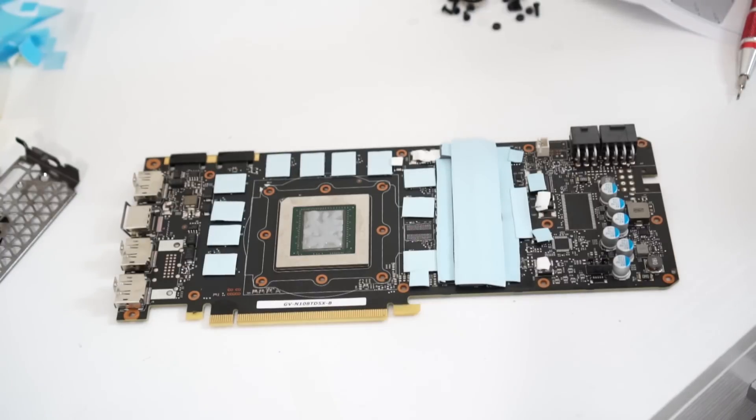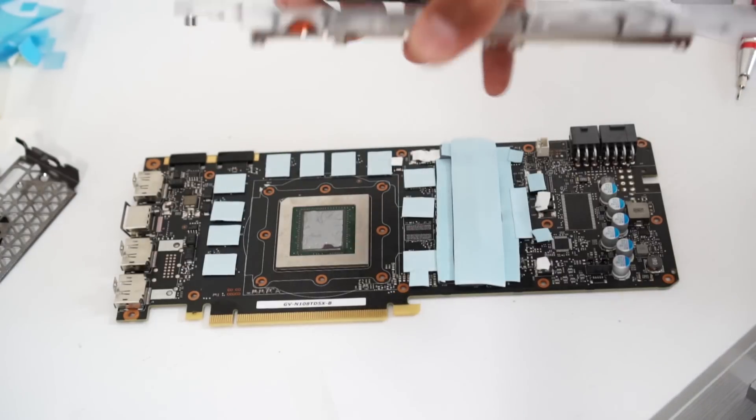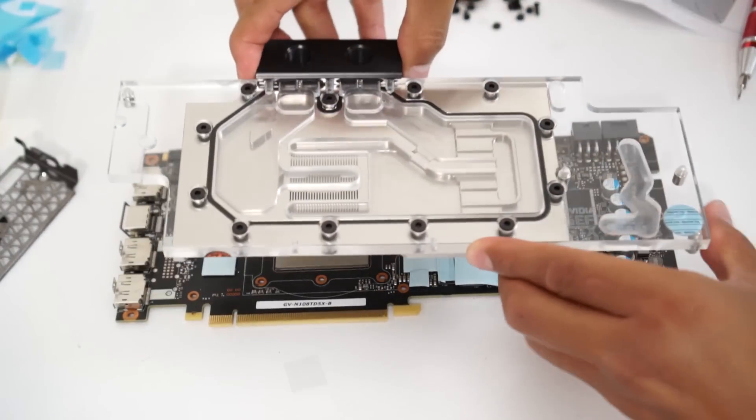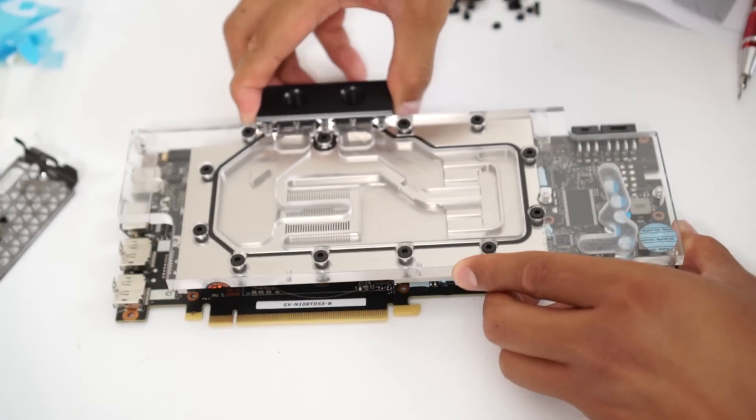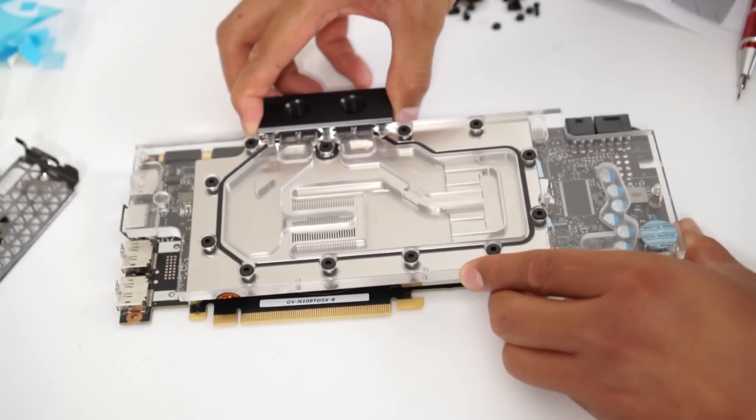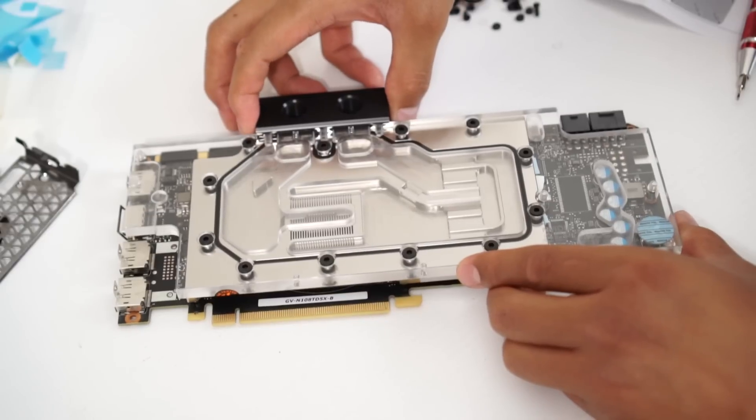So after the thermal paste, you have to put the water block on top of it and it has to be aligned properly so you don't have problems installing the screws.